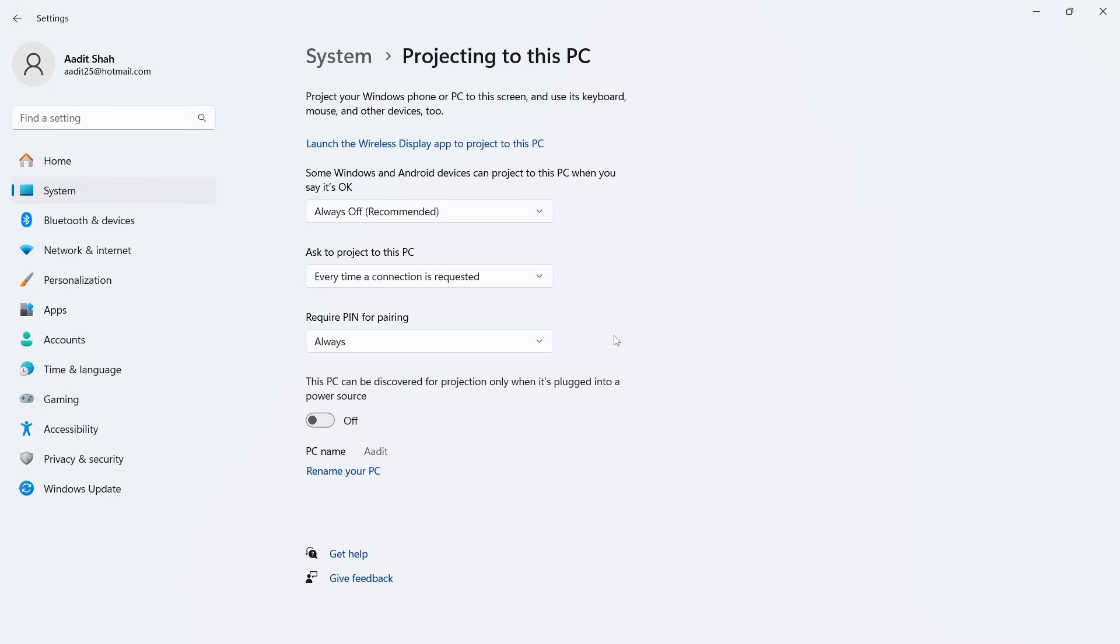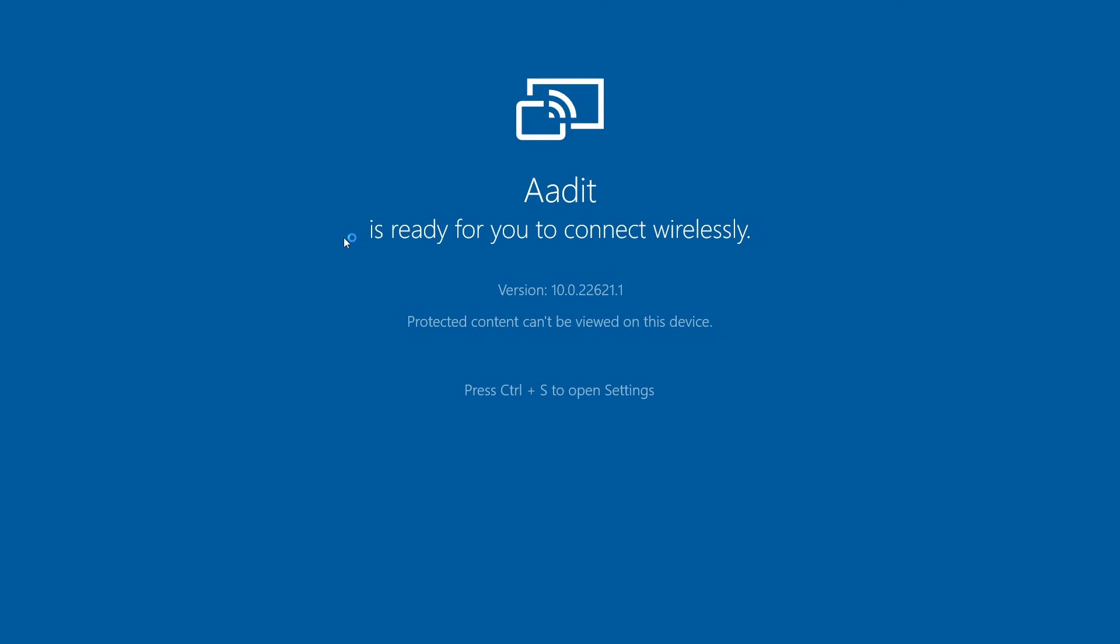So first I'll show you how to cast the screen and then I'll show you these options. So first just click on launch the wireless display app. That's this option here. And now our PC is ready to connect.